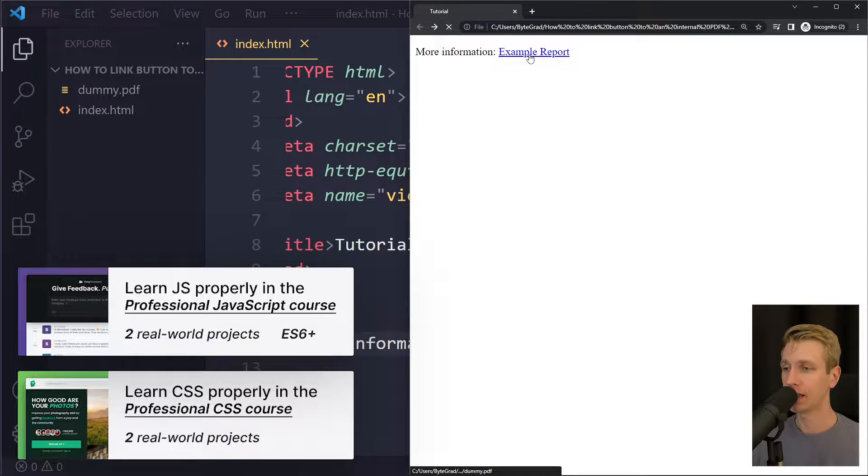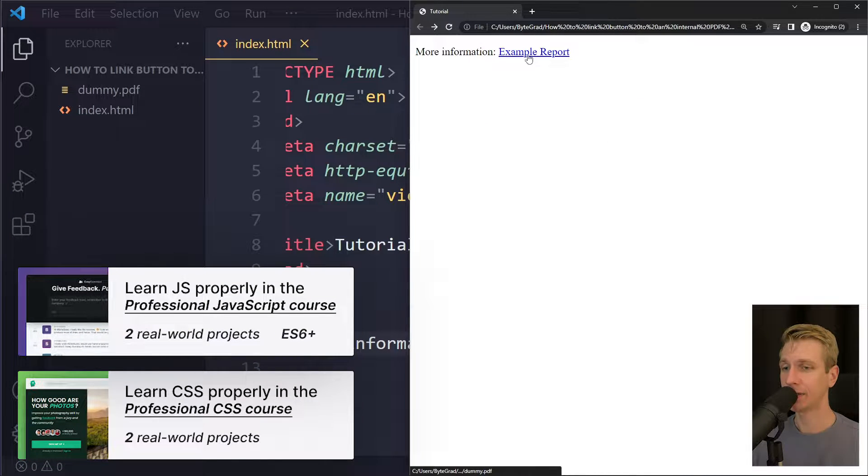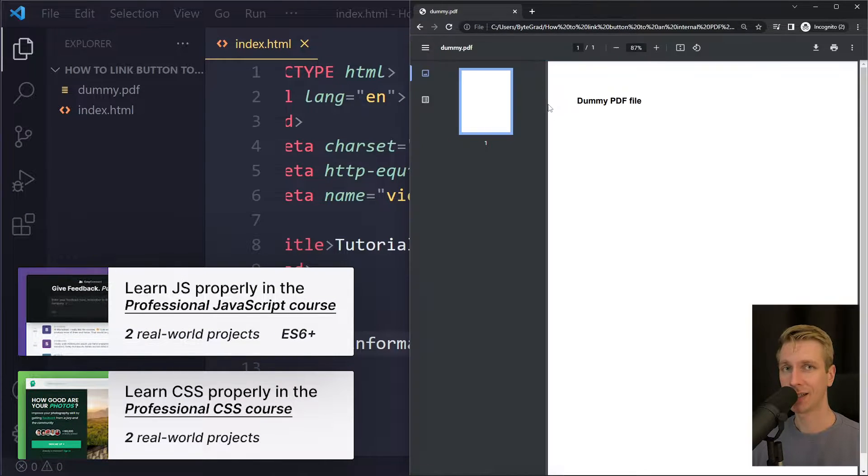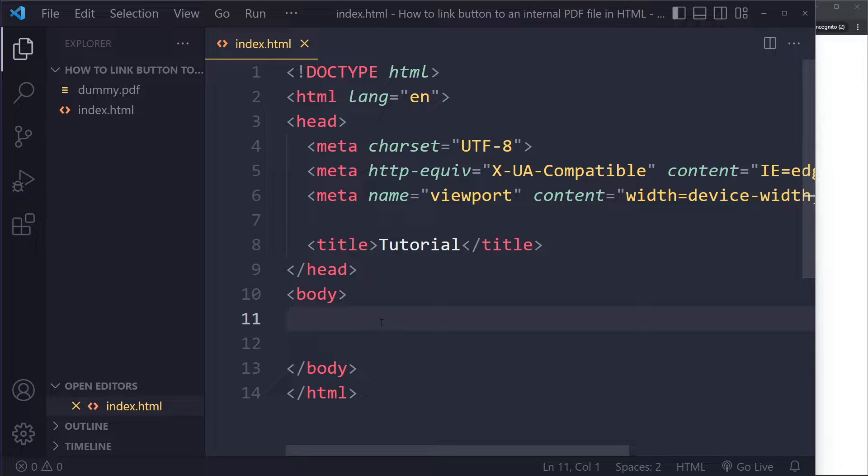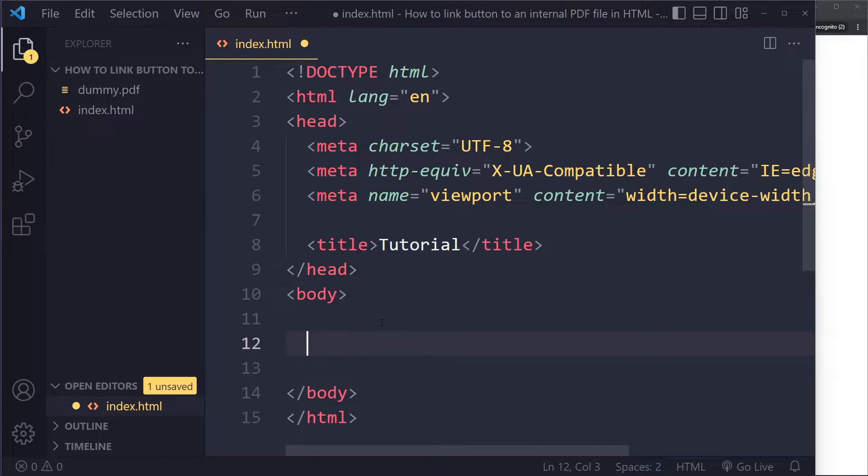In this tutorial we'll look at how to link a button to an internal PDF file in HTML. You can use an anchor tag as well as a button tag, so I'll show you both. We'll start off with the anchor tag.